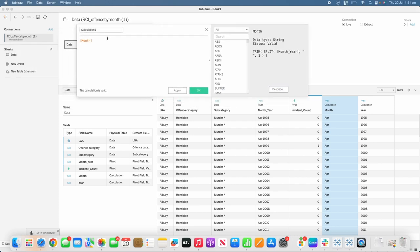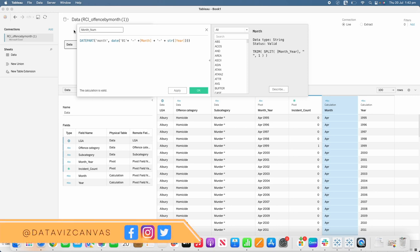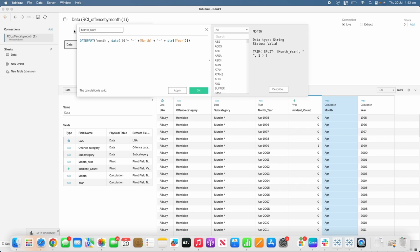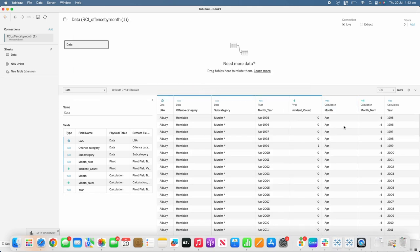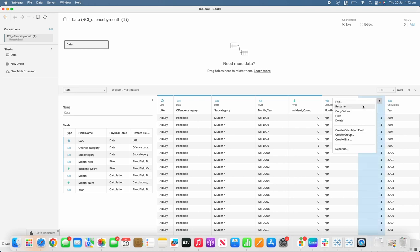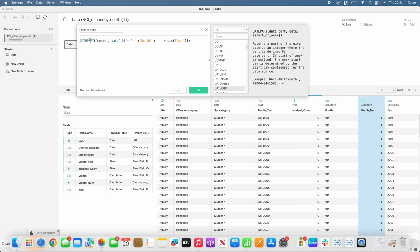We need the month number so we can join the crime data with the radial heatmap data — each ring is a number and we want month as a ring, so we need to join number with number. We create a date part calculation that returns the number for the month of a given date, concatenating the first of the month with the month_year we already have. April returns as number 4, confirming the calculation works correctly.